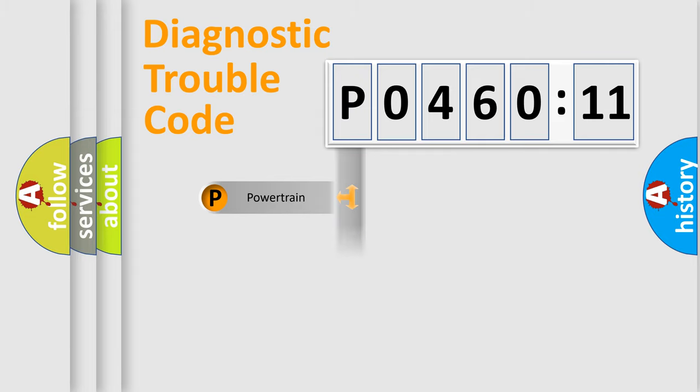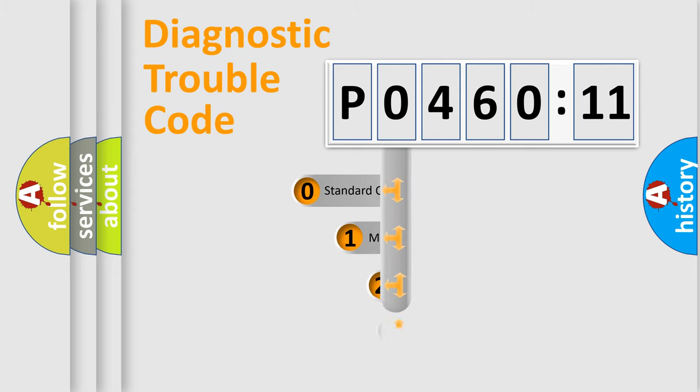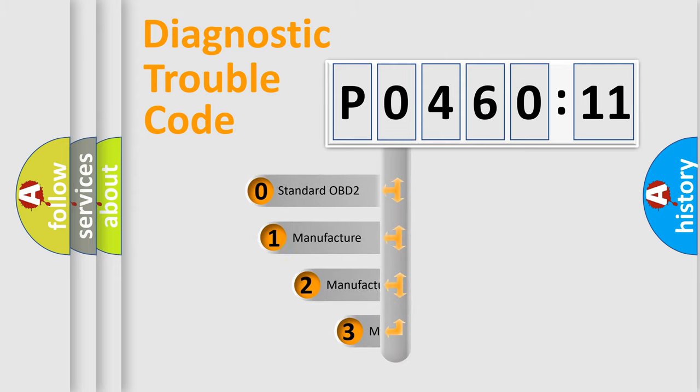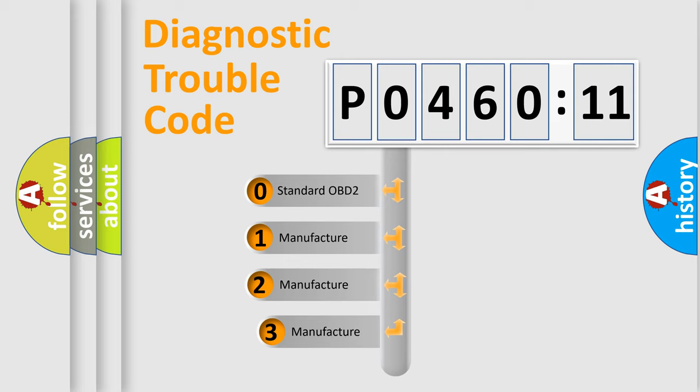Powertrain, Body, Chassis, Network. This distribution is defined in the first character code.